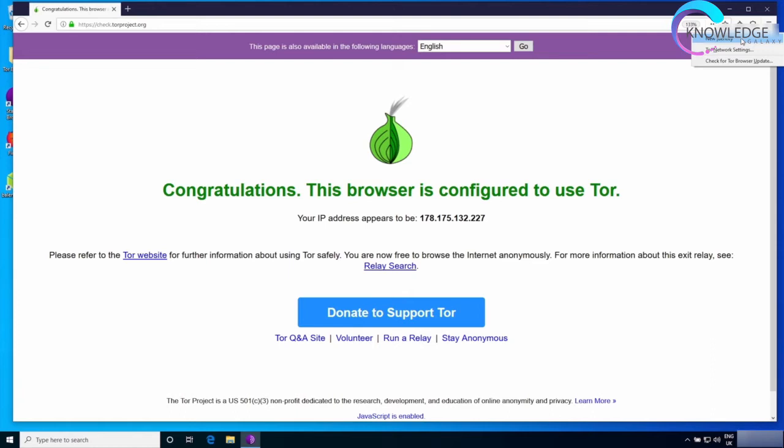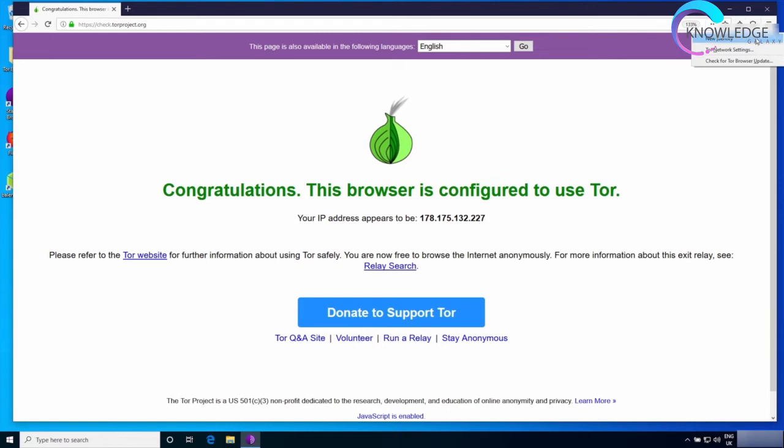This option will make you lose all the tabs that you have open, but you will look like a completely different person. Whereas when you request a new circuit, this circuit will only affect the current website and it won't delete your history or browsing data. The only thing that will change is your IP, whereas new identity will change all of that.